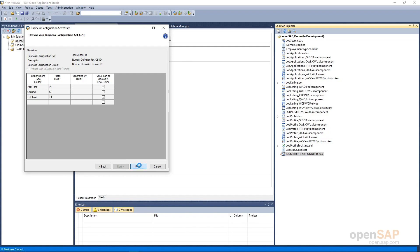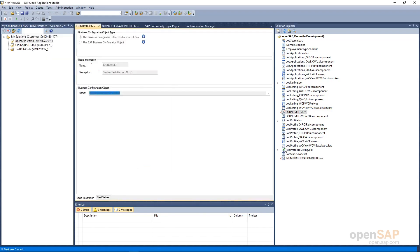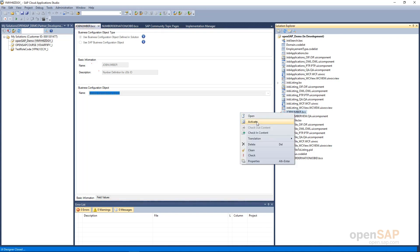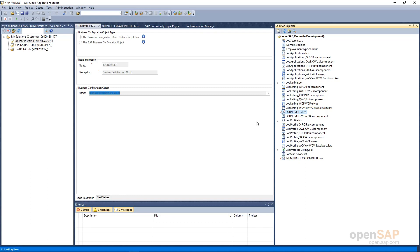As mentioned, it will create a dot BCC file in your add-on solution — here we go, JobNumber.bcc. We have to activate it now so that the runtime objects are generated in the backend. We wait for a moment and we get the message 'Item activated successfully.' Now we have prepared all three objects: BCO, BC set, and BC view.